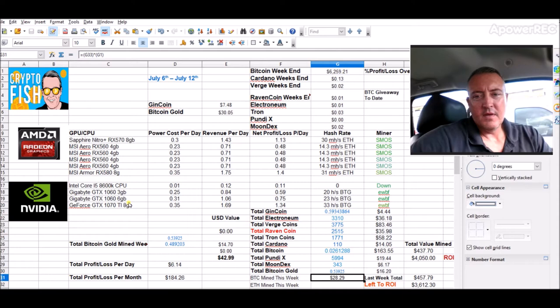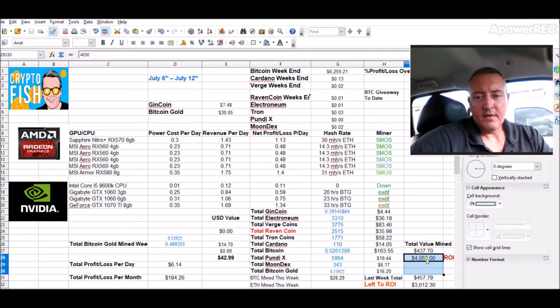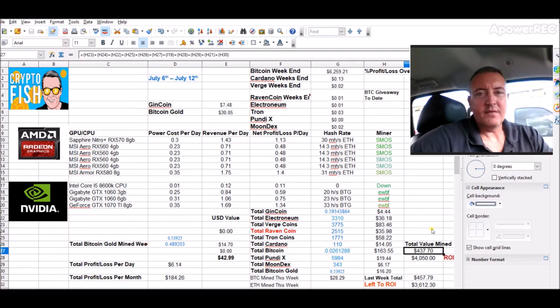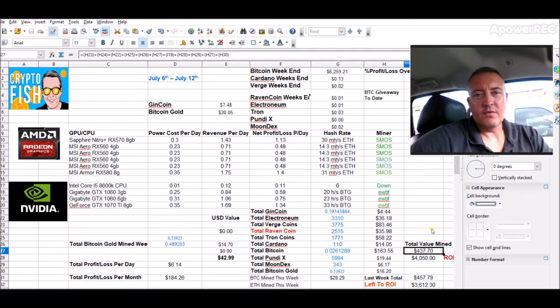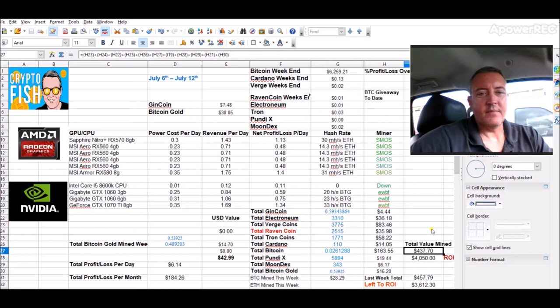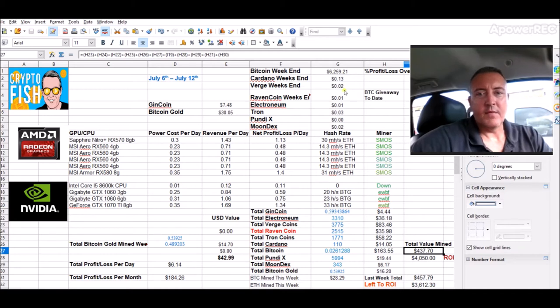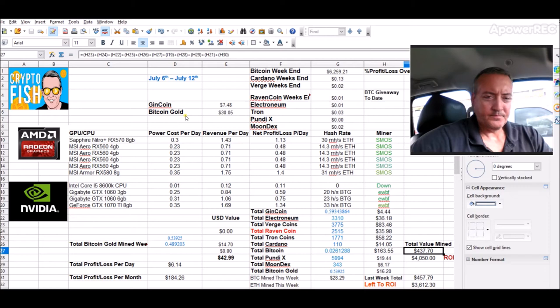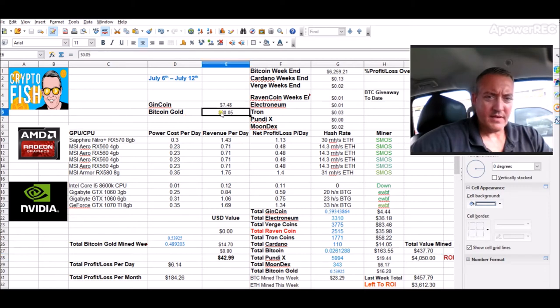So all in all not a bad week. We were down about $20 as far as total value mined as opposed to the previous week. Of course the markets were down again and everything else, but that's the way it goes.